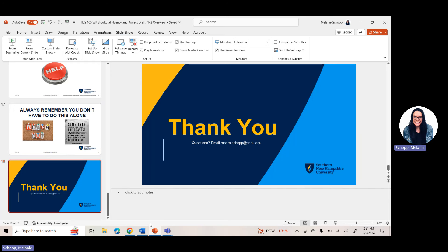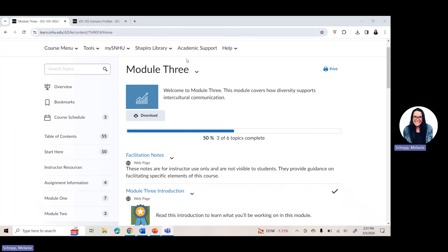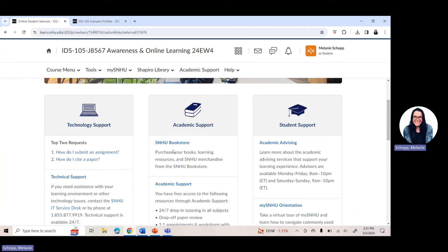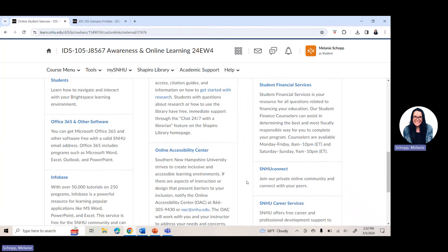I'm going to share my screen to show you where to click and where to find everything for Week 3. If you do not have Office 365 or Microsoft Word, click on the help arrow and then click on online student services — it pulls up all of the departments and teams here at the university. Everything is right here, from the library to academic advising, the bookstore, the help desk, financial services, and SNA2 Connect, which has a dedicated IDS105 learning community. Office 365 and other software is where you can find how to download Microsoft Word and Office if you don't have it yet.